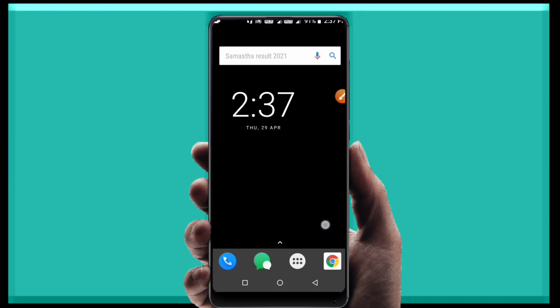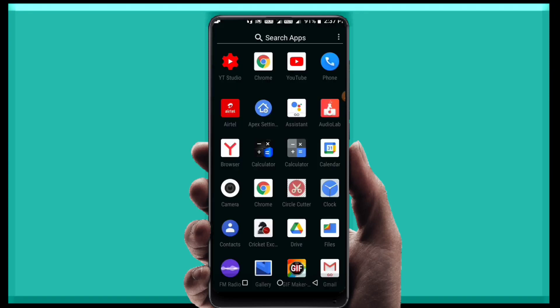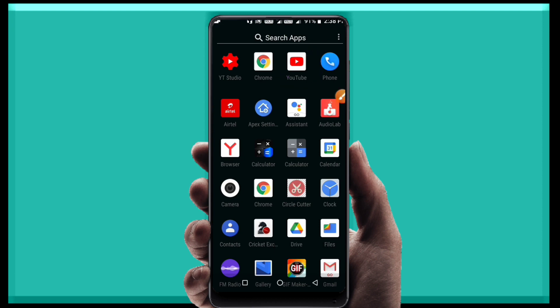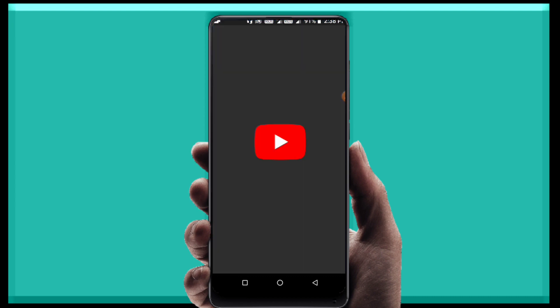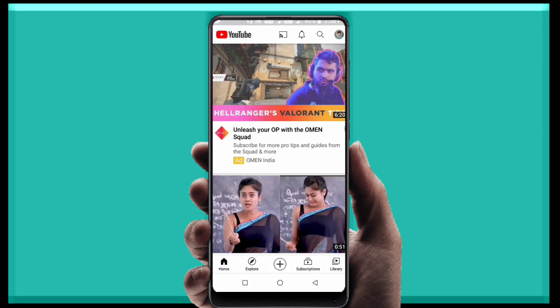Hi friends, welcome to TechBoy1. Friends, a small update has come to YouTube. This video is related to a YouTube update. So this small update is about YouTube video quality. A new option has come regarding video quality, and this update has arrived for us.